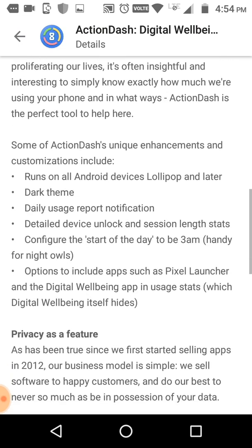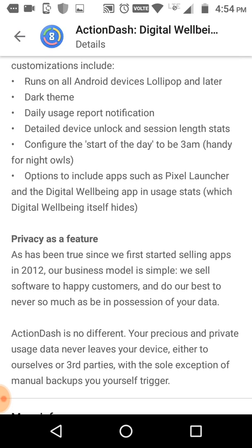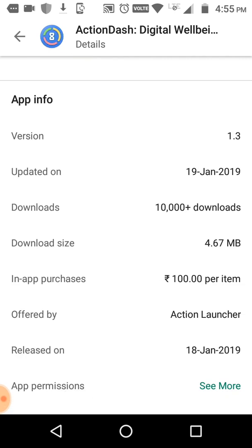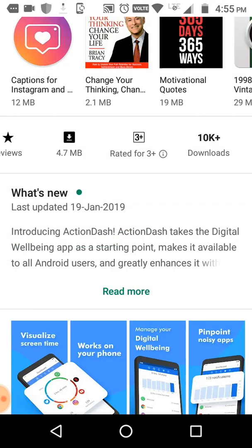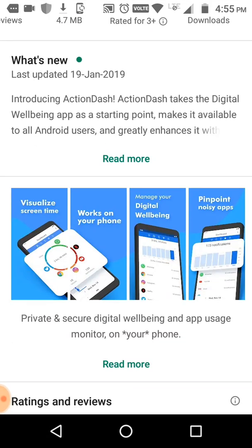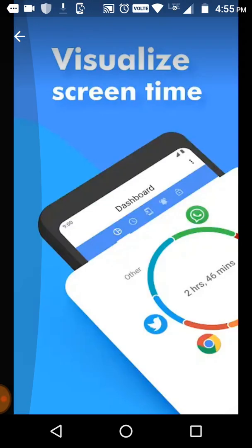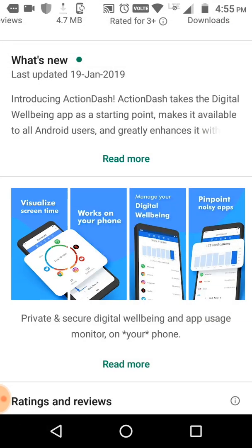This app runs on all Android devices from Lollipop to Oreo. It shows daily usage reports, notifications, and many other features. The current version is shown there. This app is by Action Launcher. Let's go ahead and download and install it - you can see the images showing how the app looks, all relating to digital screen time.